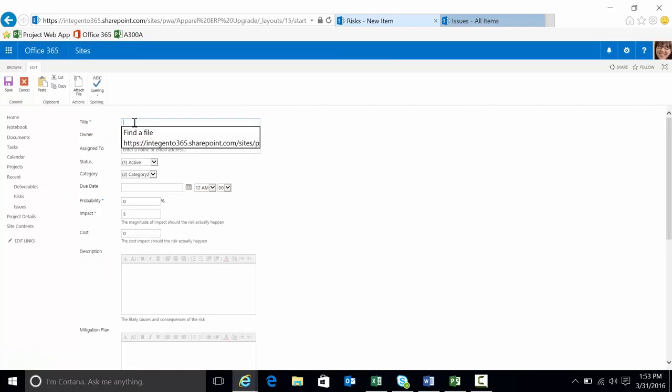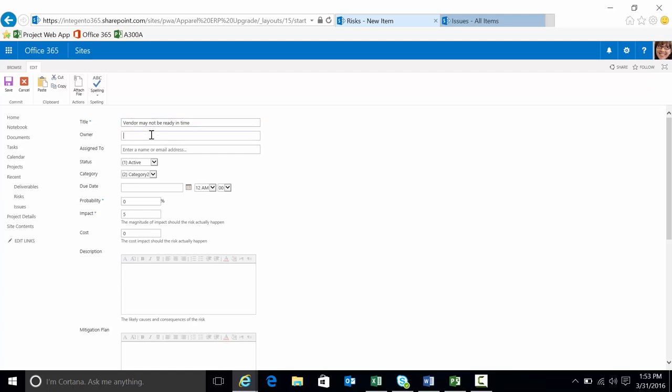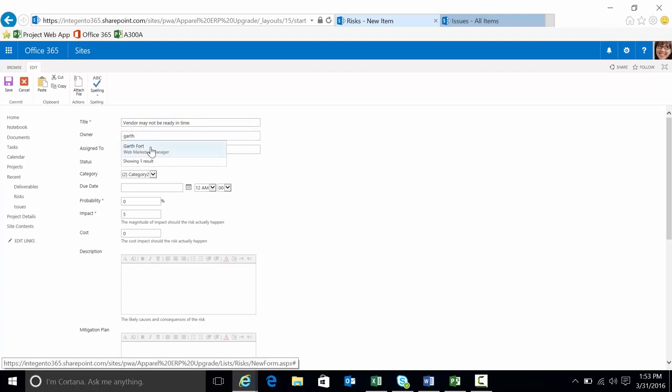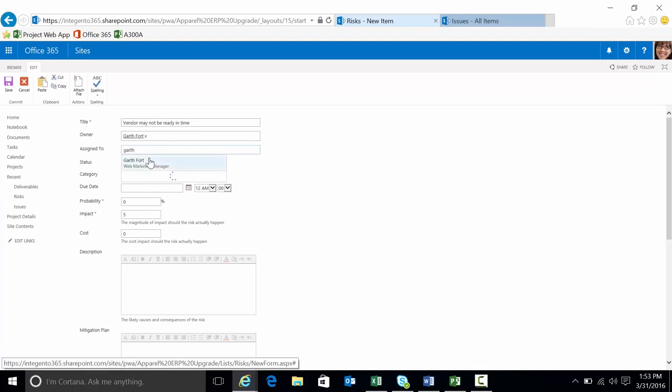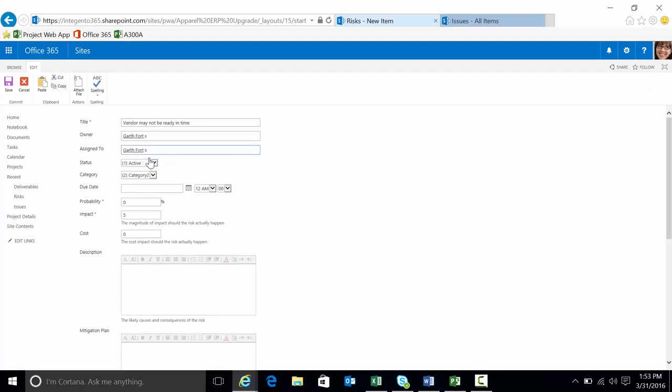We're just going to put a title here. Maybe vendor may not be ready in time. I'm not really going to worry about all the information here. We'll go ahead and you can see I type in part of the information and it finds the users here for the owner assigned to.